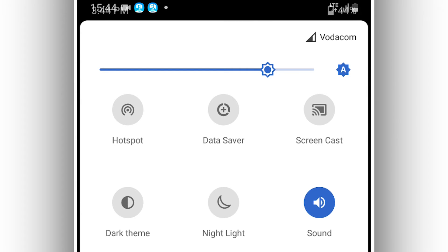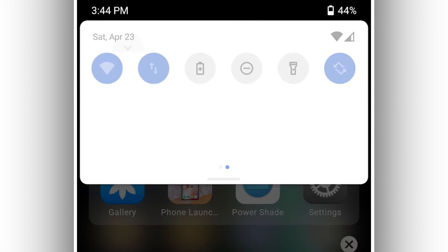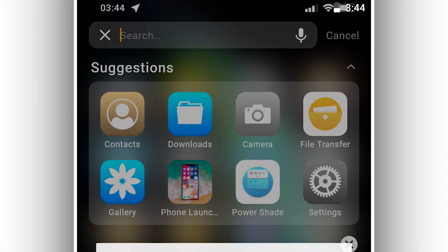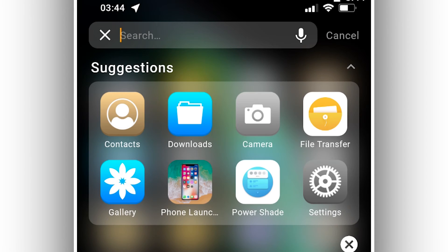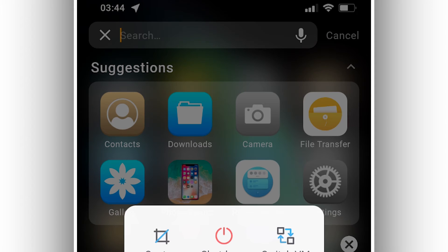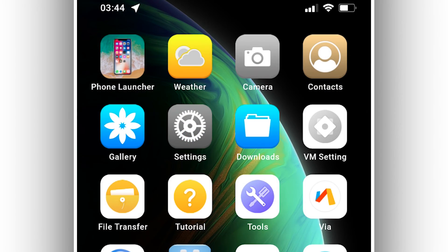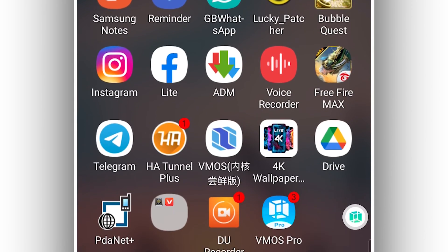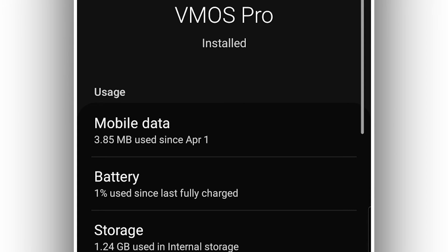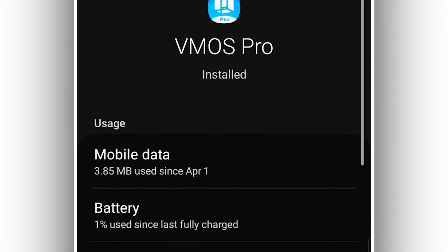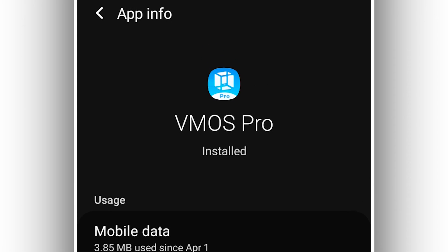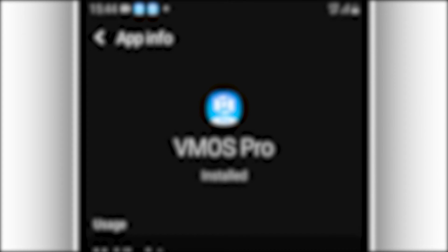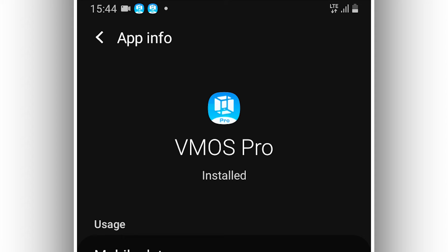In case you are facing a problem like a black screen or the room is not booting up on your Android device, here's what to do to fix the problem. First, check the version of VMOS Pro you are using. If you are using an old version, update VMOS Pro to the latest version. I'm going to drop a link to the official VMOS Pro website in the description.